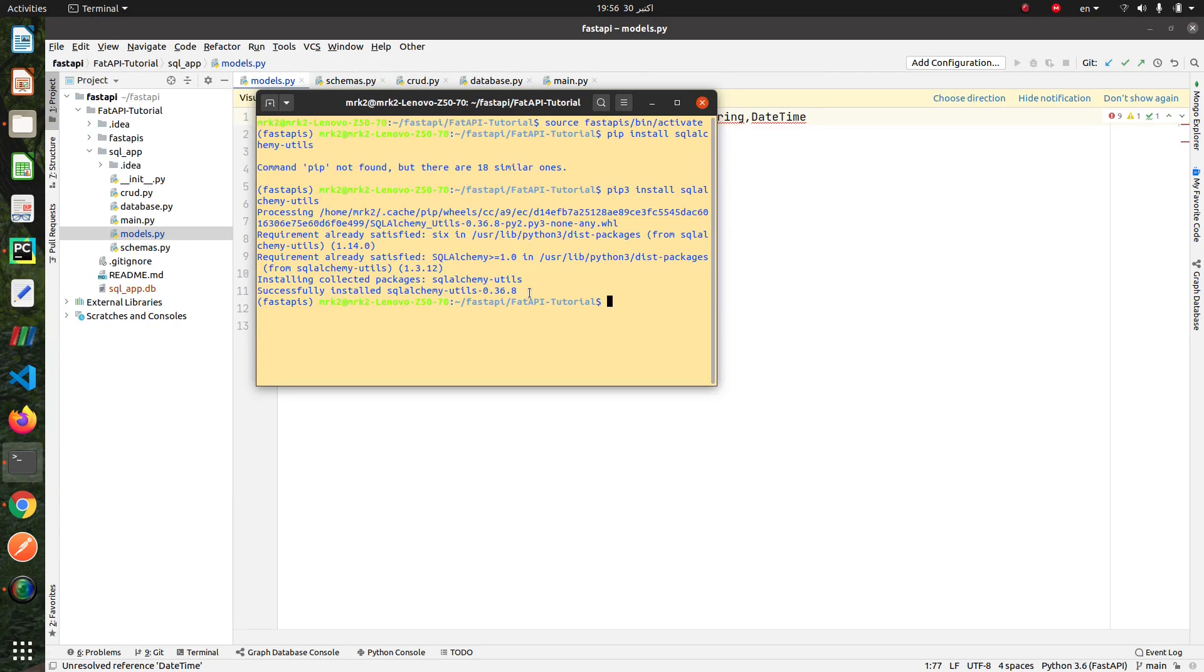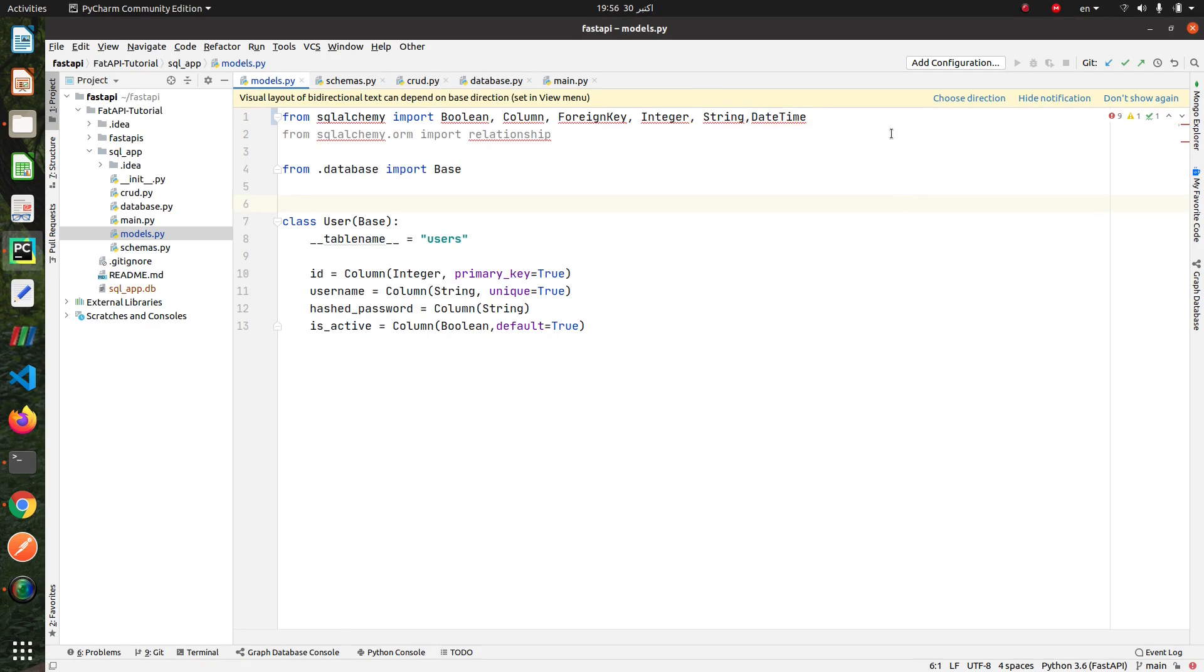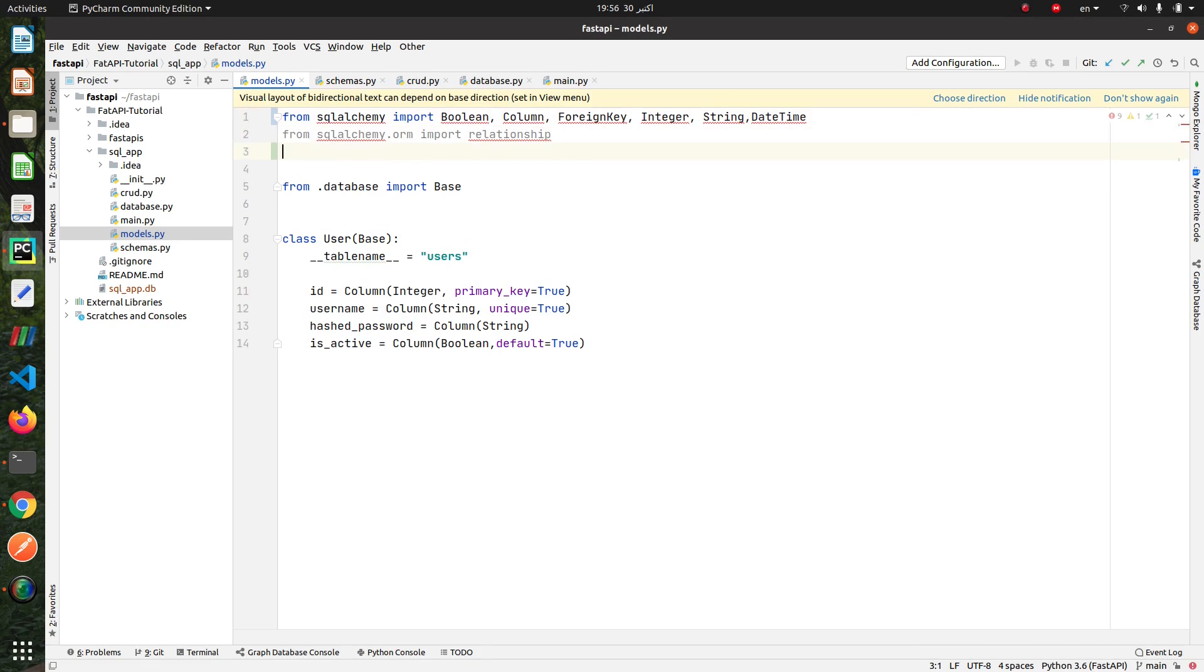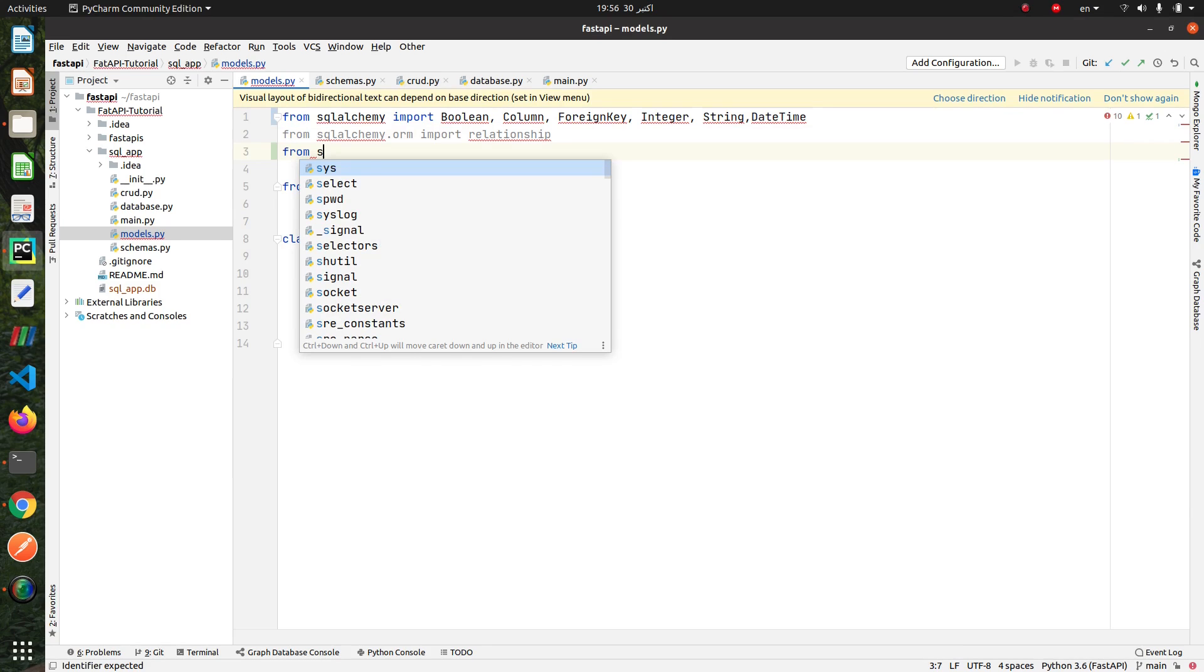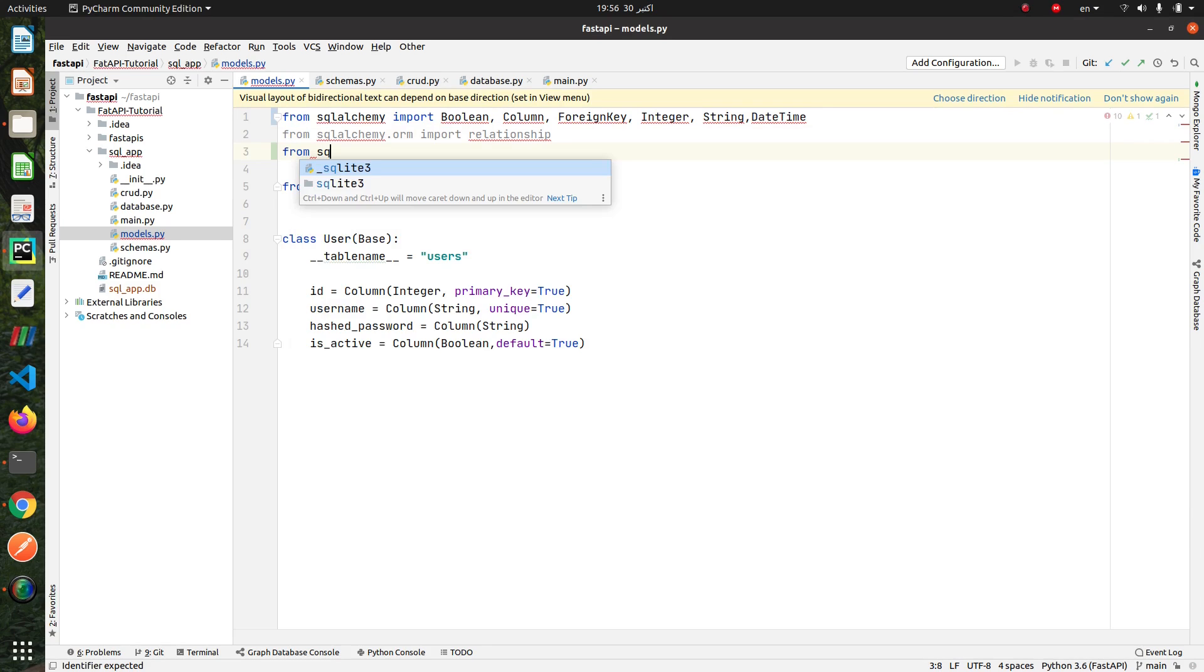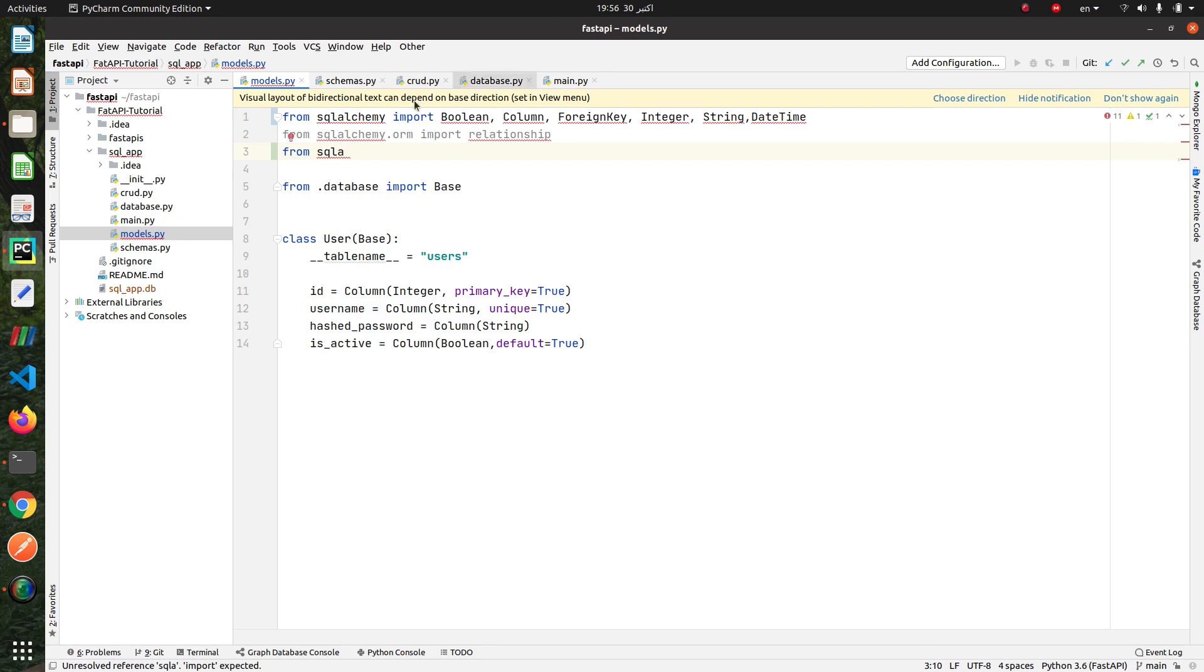Okay, sqlalchemy-utils installed. Now we import email type from sqlalchemy-utils.